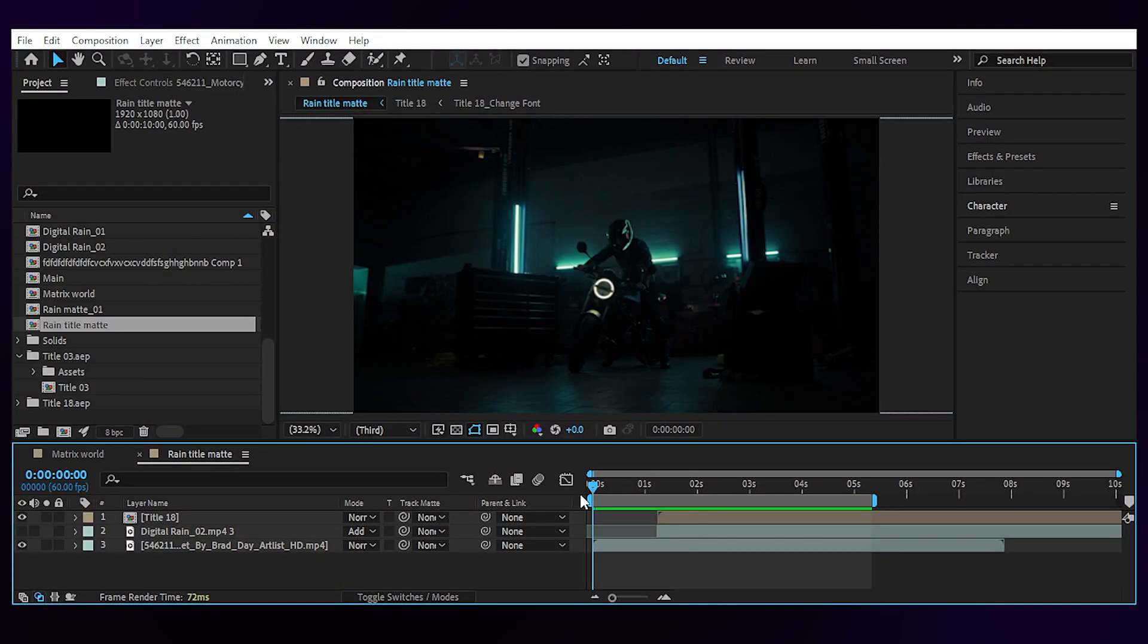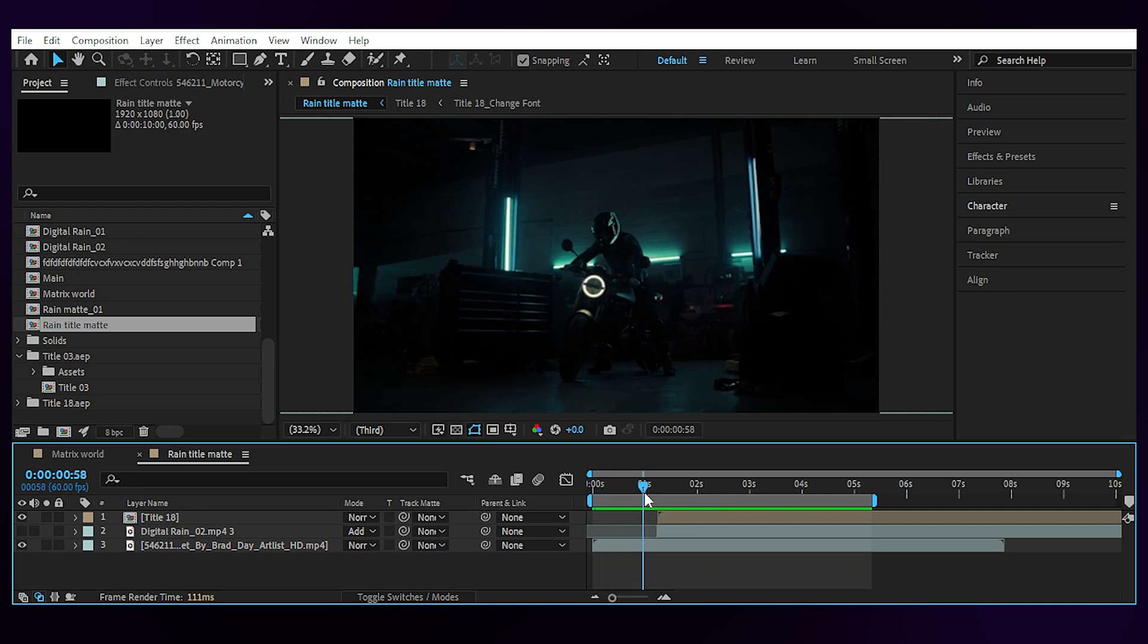We can also use this effect to enhance sci-fi title animation. But where do we find such a title at this time of day?